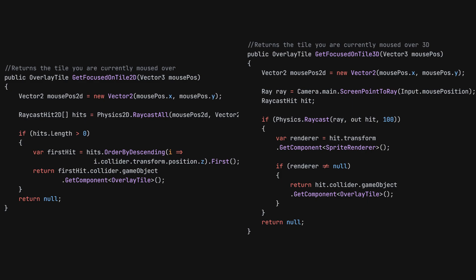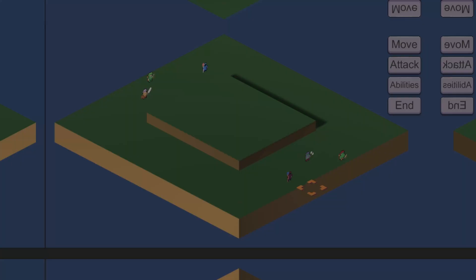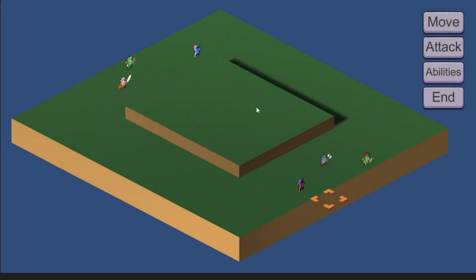The next thing I had to change was the mouse controller — nothing too special. In my 2D levels I'm using a Raycast 2D to find the tile I'm mousing over. You can't do that for a 3D map, so I just needed to use a normal raycast, and that was pretty much it. With those two changes I pretty much had a functional game.